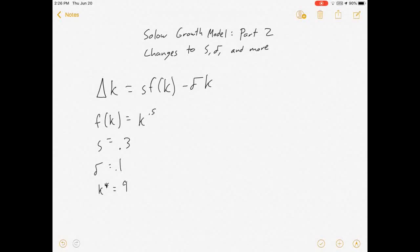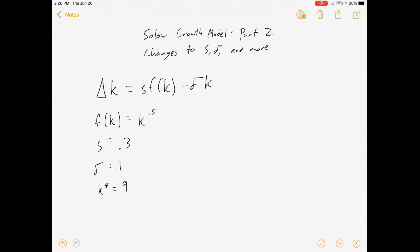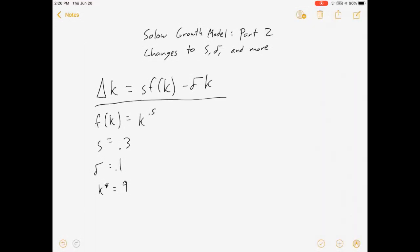Hey everybody, welcome to Solow Growth Part 2. We're going to pick up where we left off in Part 1. We just solved a Solow growth model, solving for the steady state capital and how the change in capital evolves.